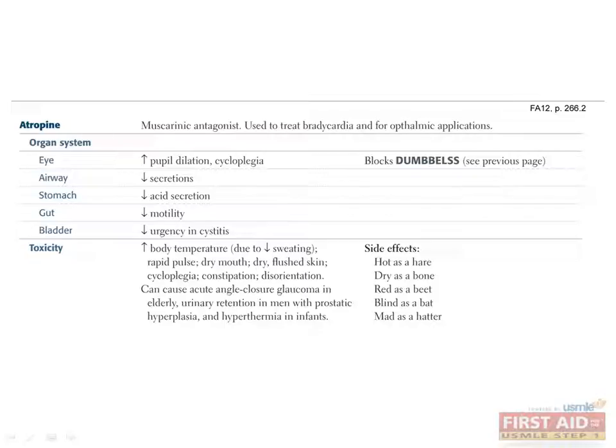Flushed skin due to peripheral vasodilation to compensate for increased body temperature, cycloplegia, constipation, urinary retention, and disorientation. To remember disorientation as an atropine side effect, you can think about the association between Alzheimer's disease and decreased acetylcholine. Certain populations are more sensitive to these side effects, such as the elderly with acute angle-closure glaucoma, men with BPH suffering from urinary retention, and infants who are particularly susceptible to hyperthermia.